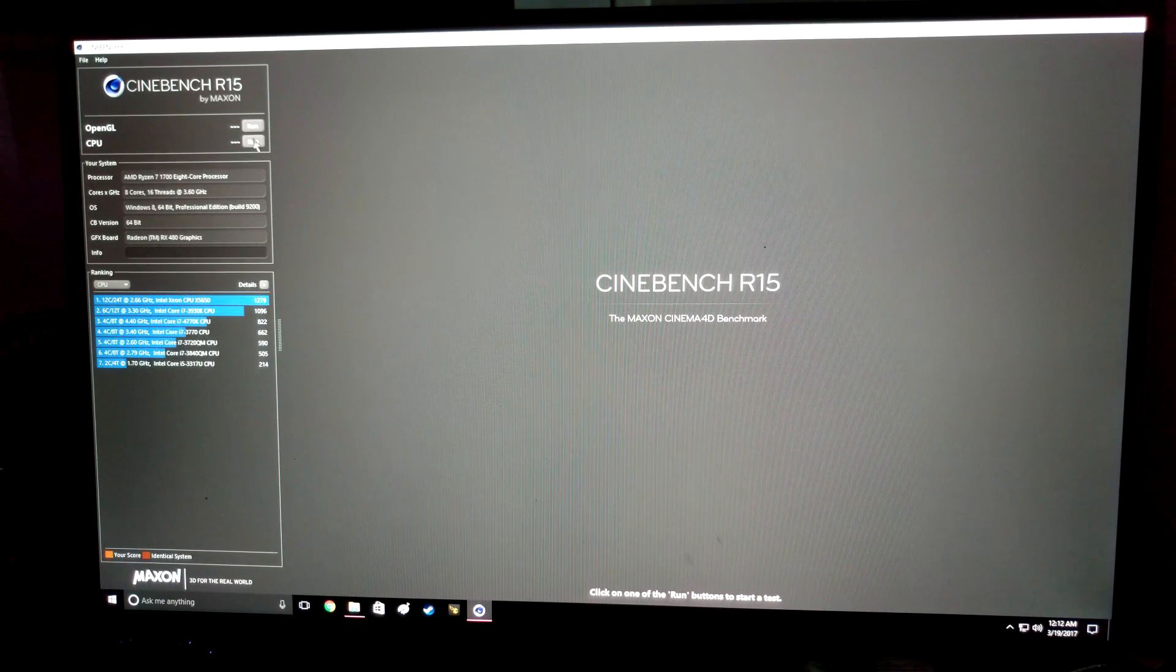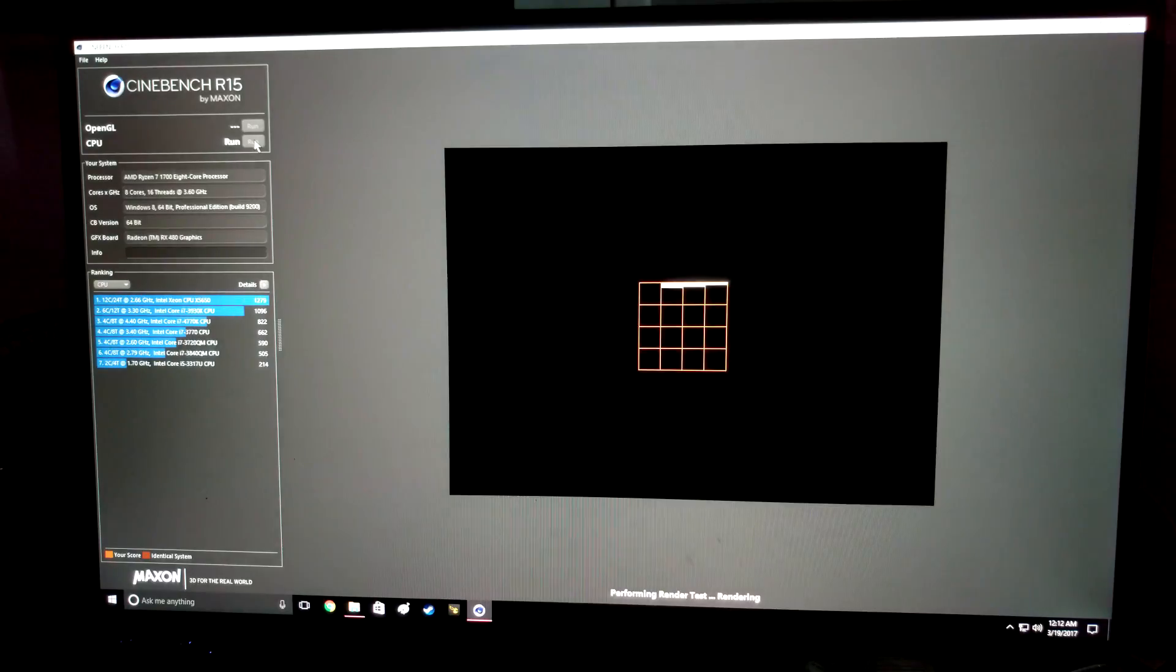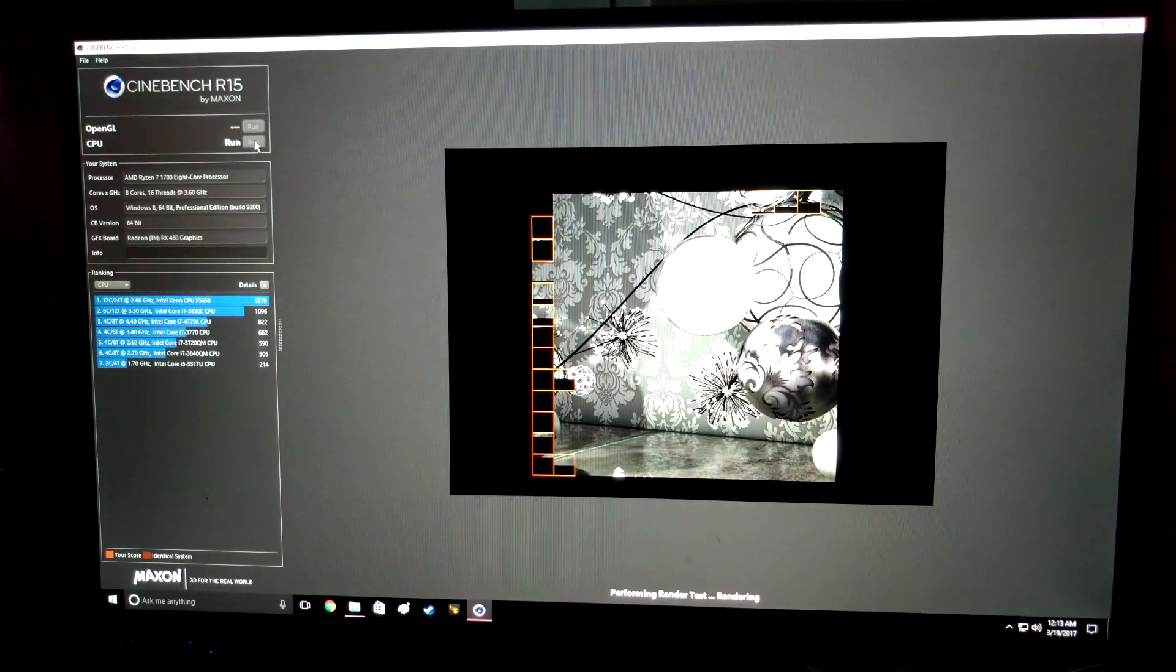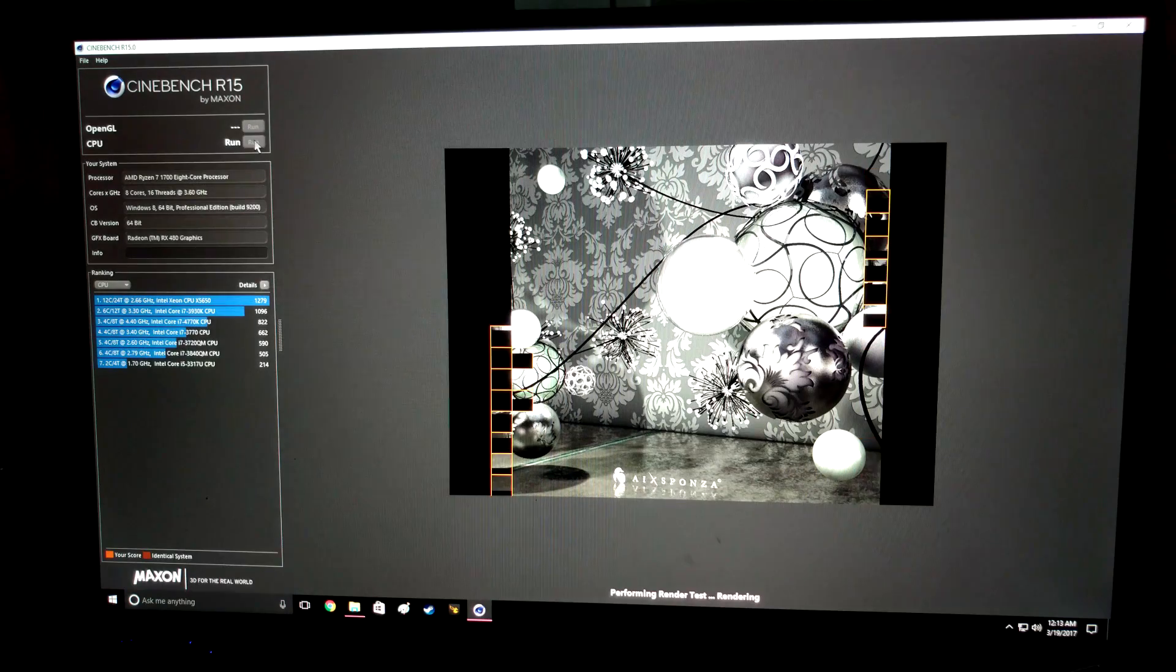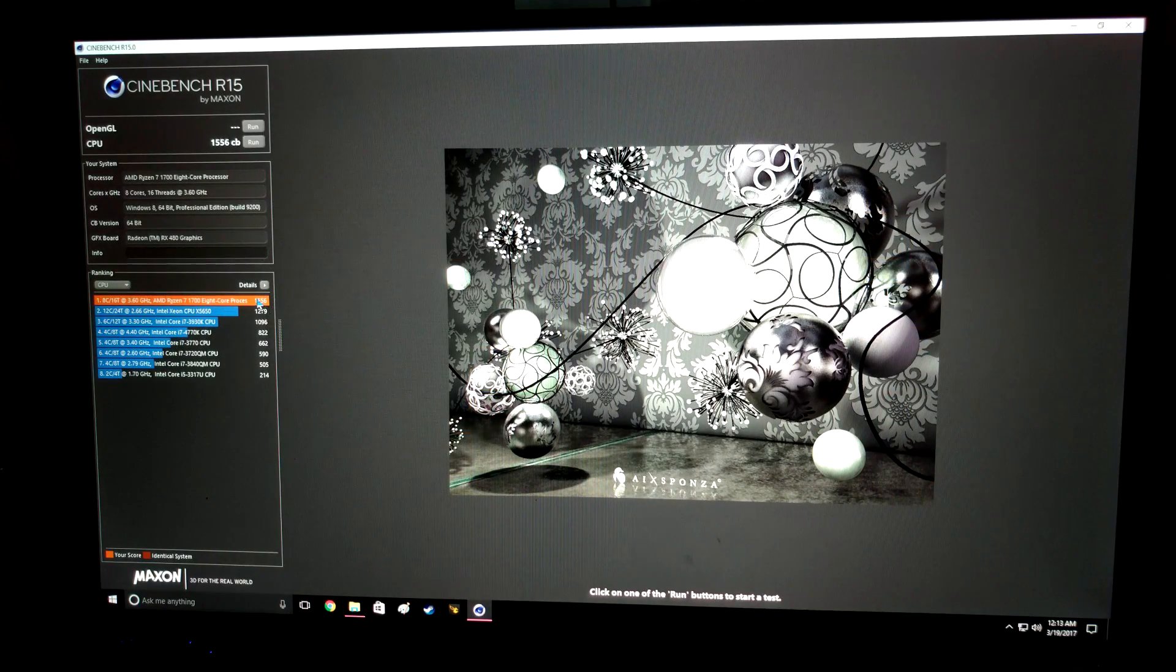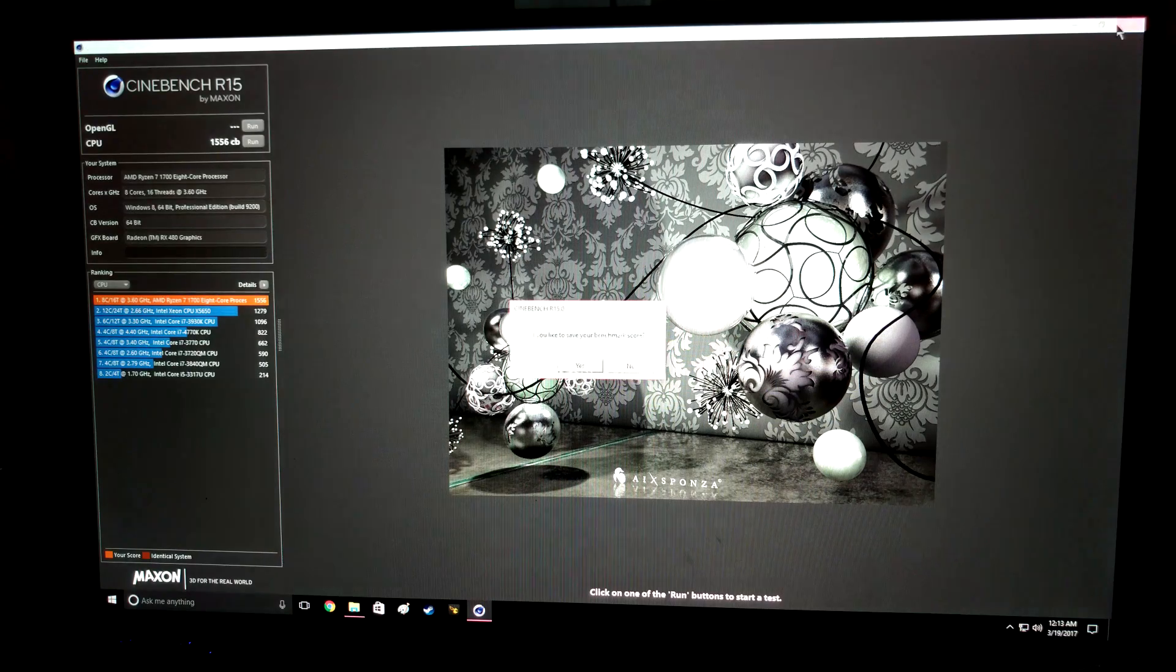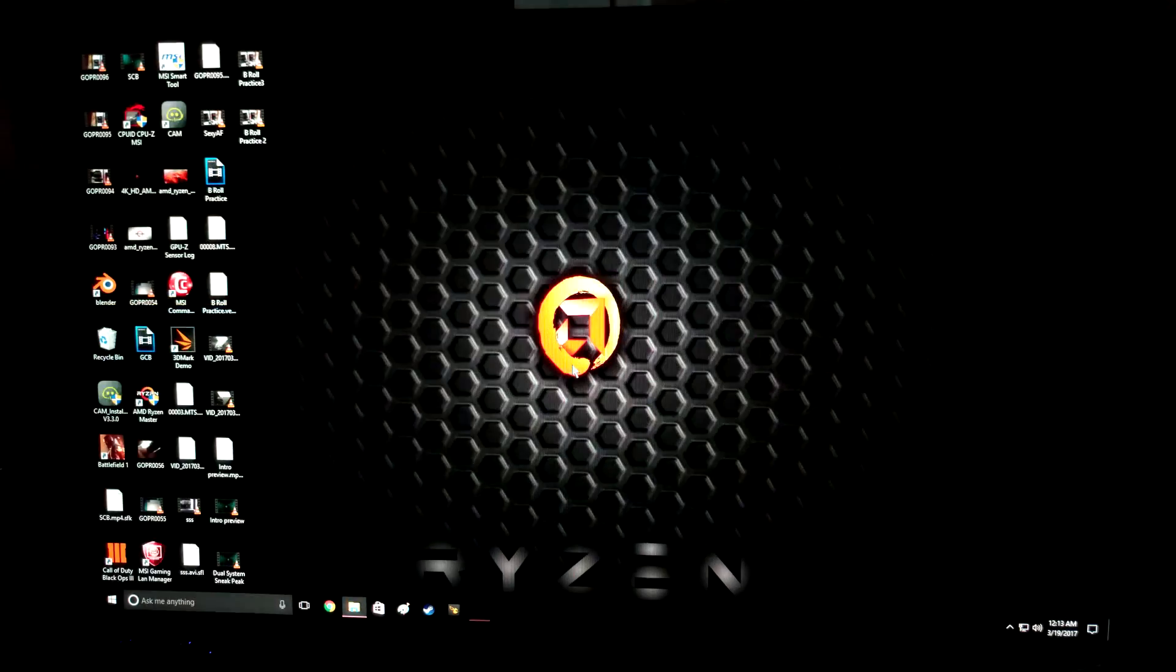So we're going to go ahead and run this and see what we get. Okay, so we have a score of 1556. So I'm going to shut it off, reboot it, and go ahead and save that.